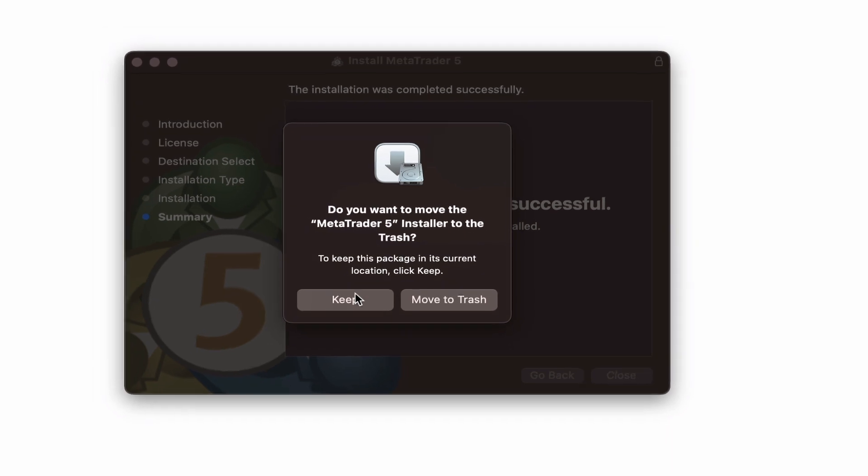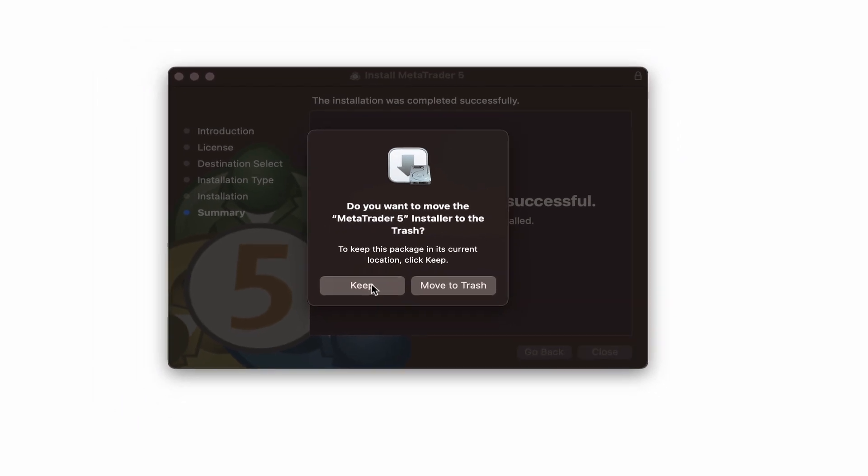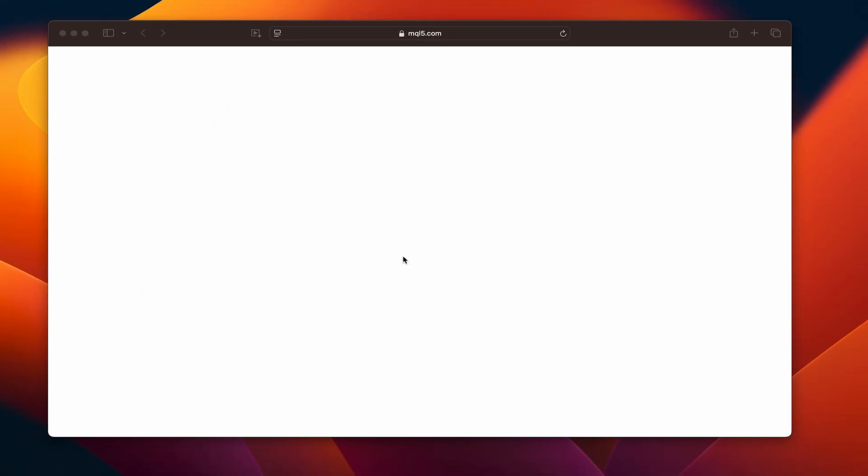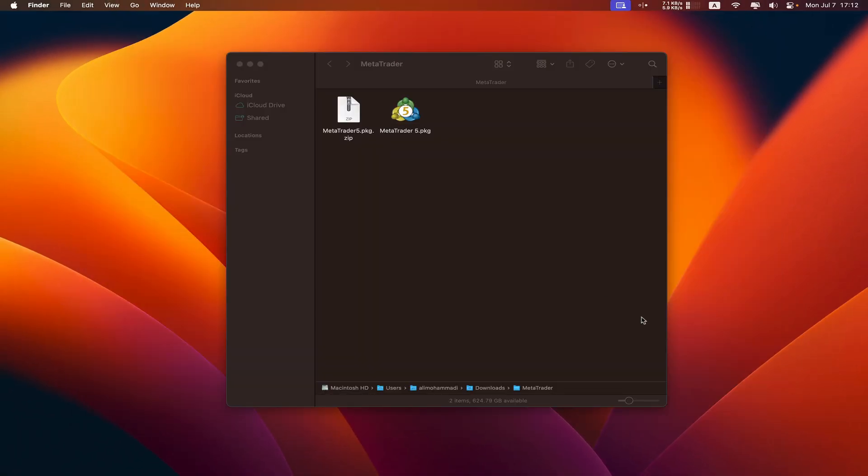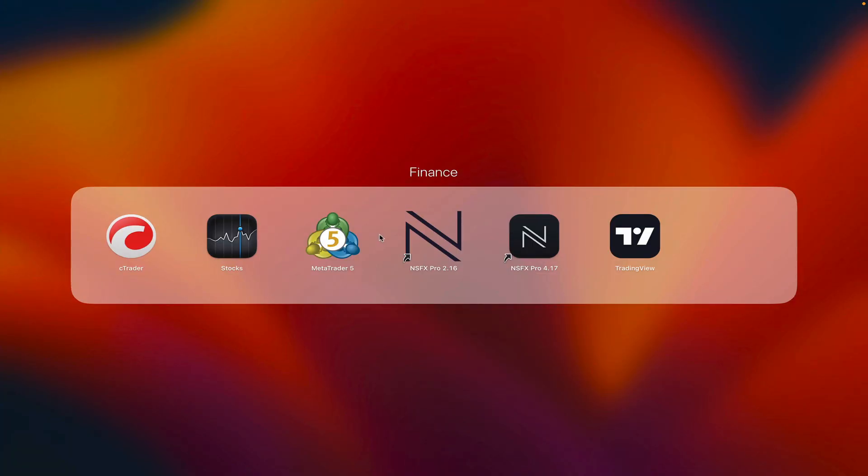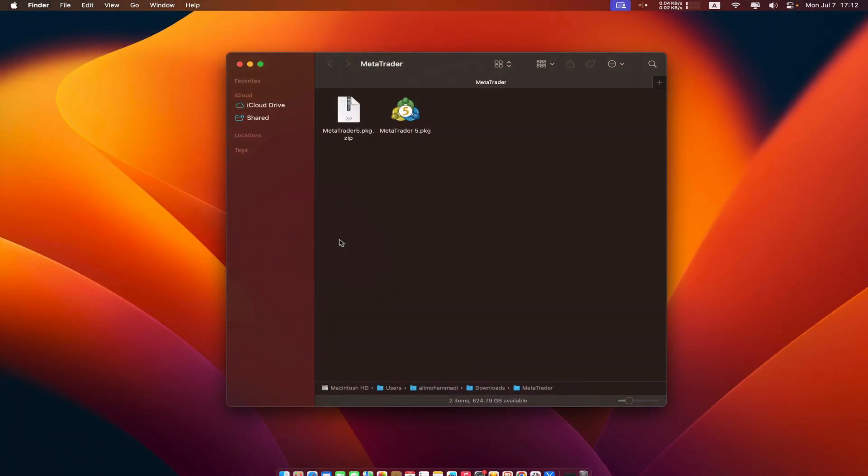We want to keep it. So in case we need it next time, we click keep. Our MetaTrader installation is complete and now we need to run it. We come here and click on MetaTrader 5.